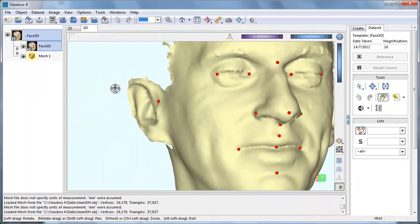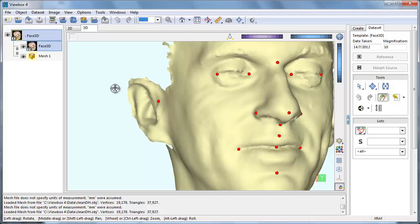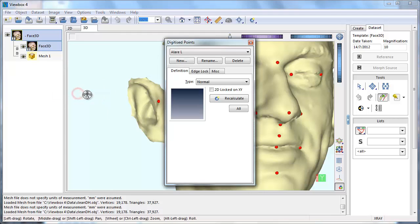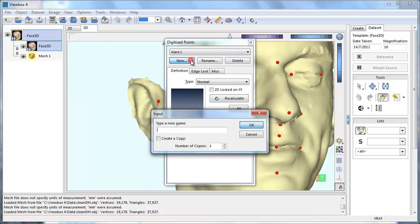Our template will include semi-landmarks distributed over the facial surface. We could create these one by one, as we did earlier, but a faster method is to create 400 copies of a previously created point. Any point will do. Here we are going to use Ilaria left.